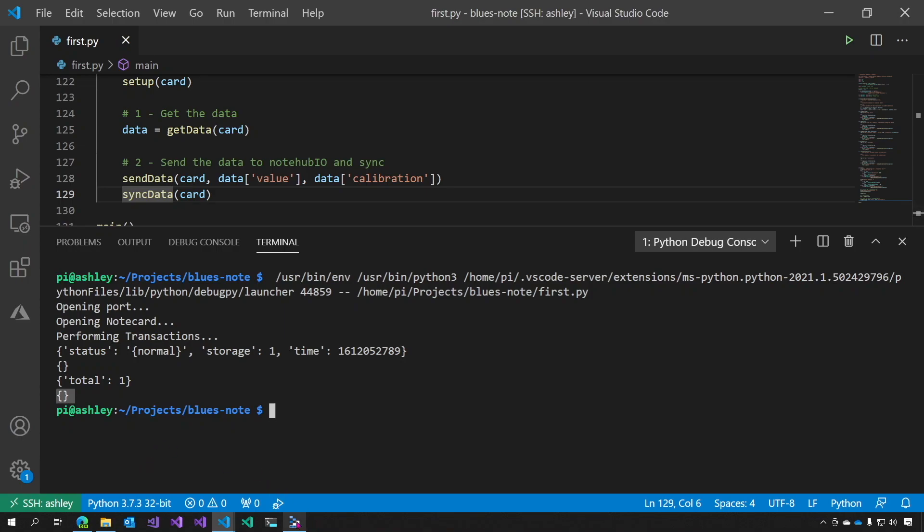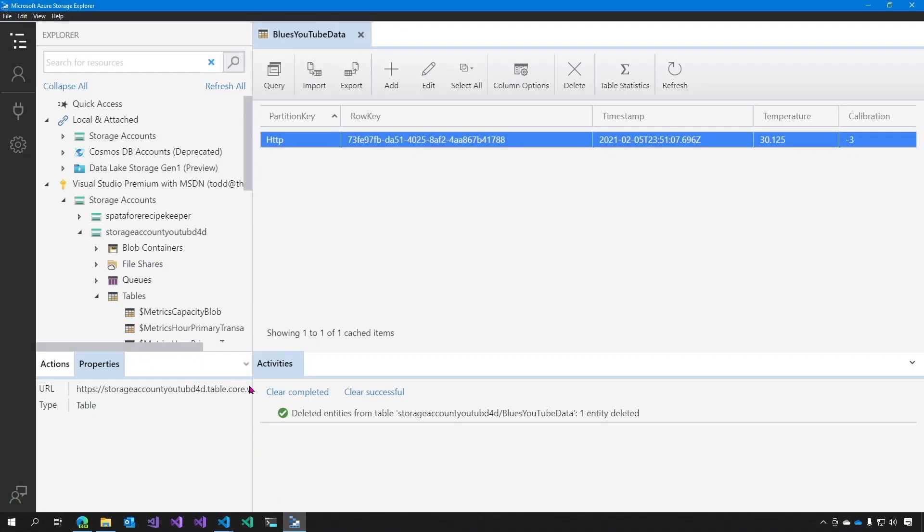Now, if we look at the Azure Storage table, you can see here that we have a partition key of HTTP, a row key, a timestamp, the temperature of 30.125, and a calibration of 3. This temperature and calibration is the data that we sent to the function.